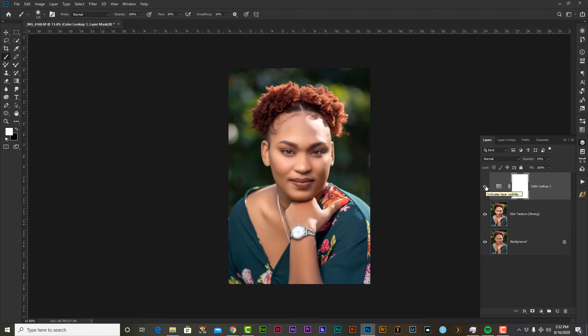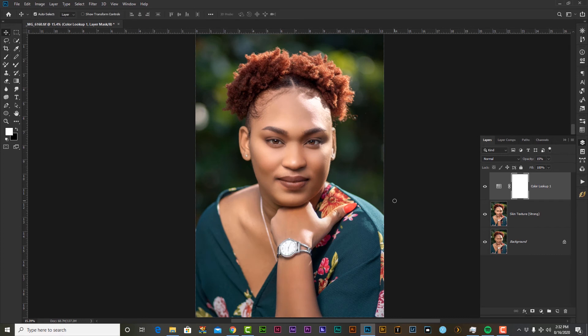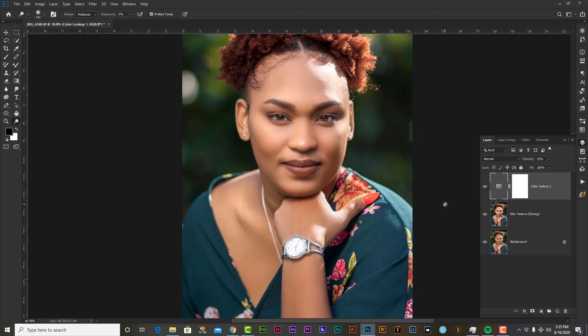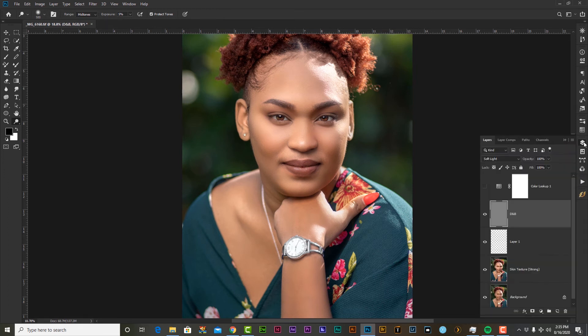Let's have a quick look at our starting point. I'm going to hit Alt+click on the bottom layer — this is our starting image, and this is the end result. Just to enhance this image a bit more before I finish it off, let's apply some dodging and burning. I'm going to make sure we're on the skin texture strong layer and run a dodge and burn action.